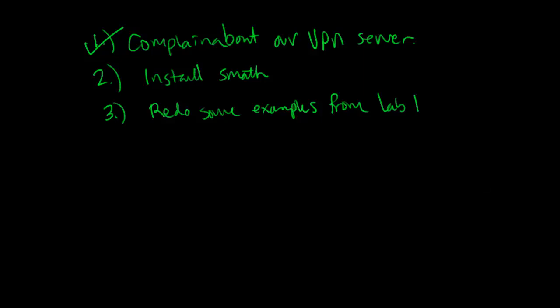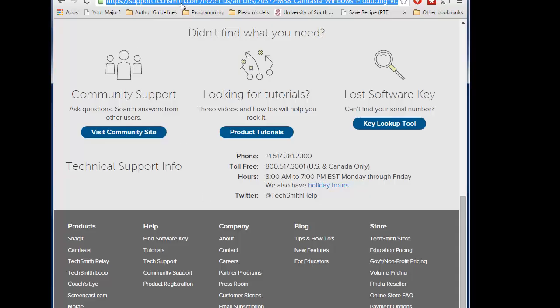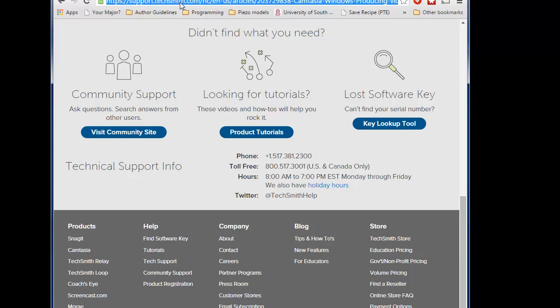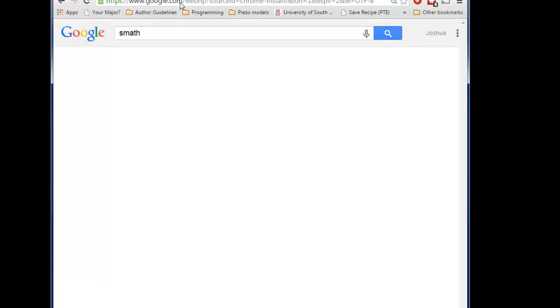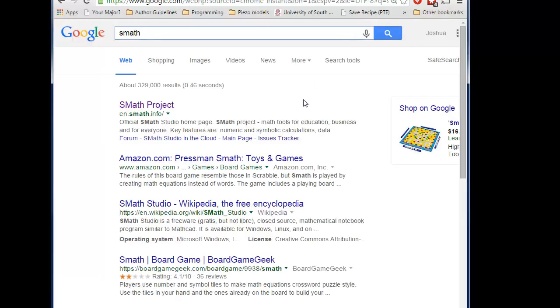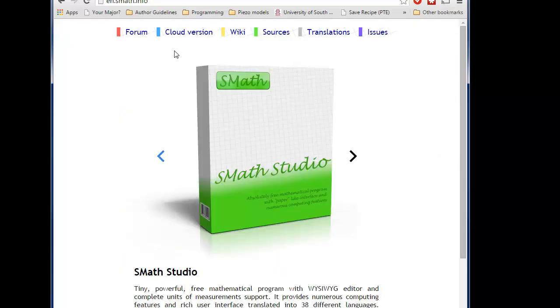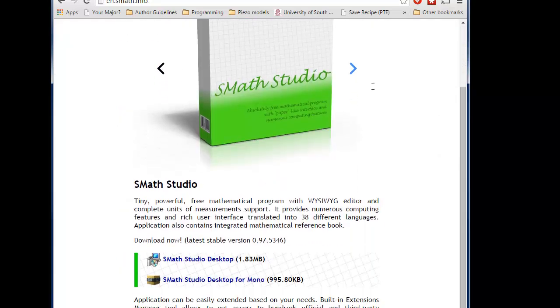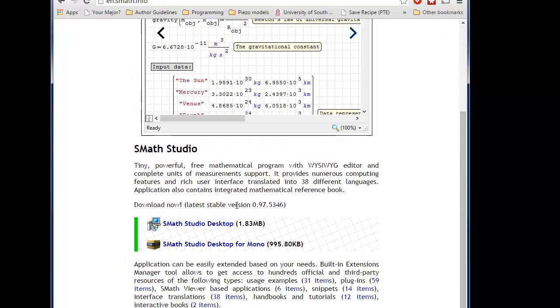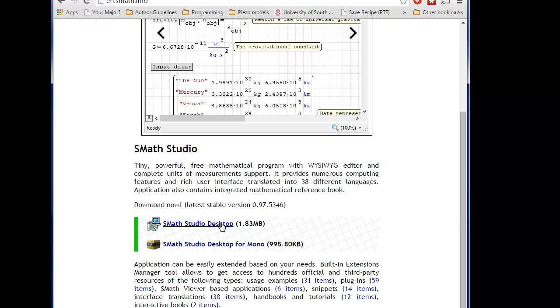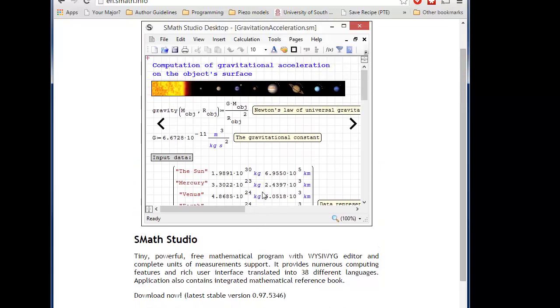Alright, so the first thing you want to do is go to Google and do smath. Okay, once you do that, you should find a link here. It'll be the first one. And then this is it here. You click on this, download it, and install it.